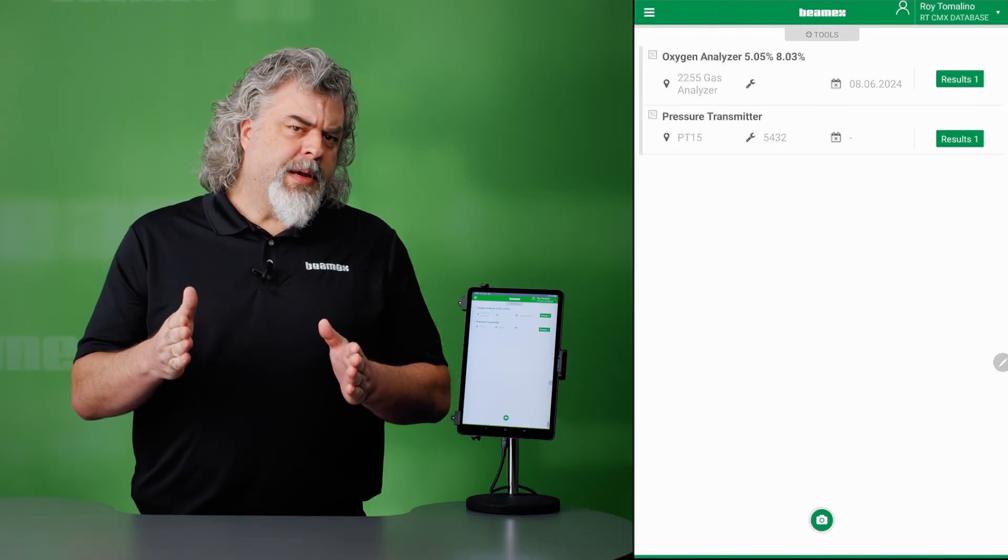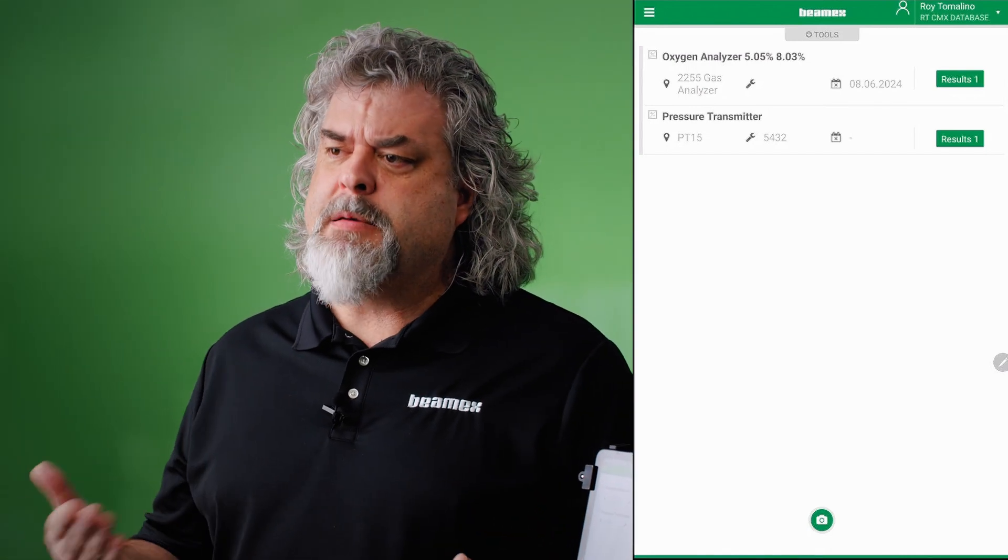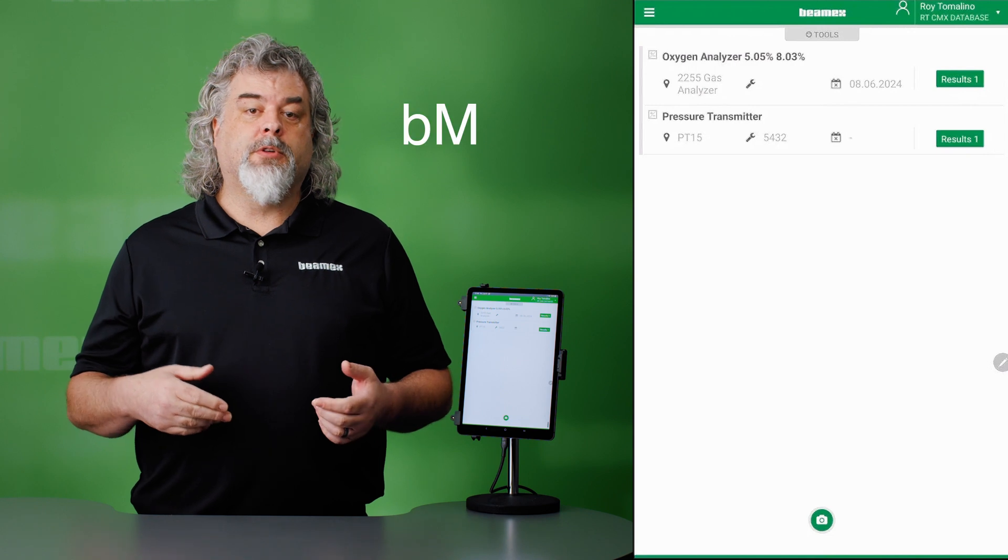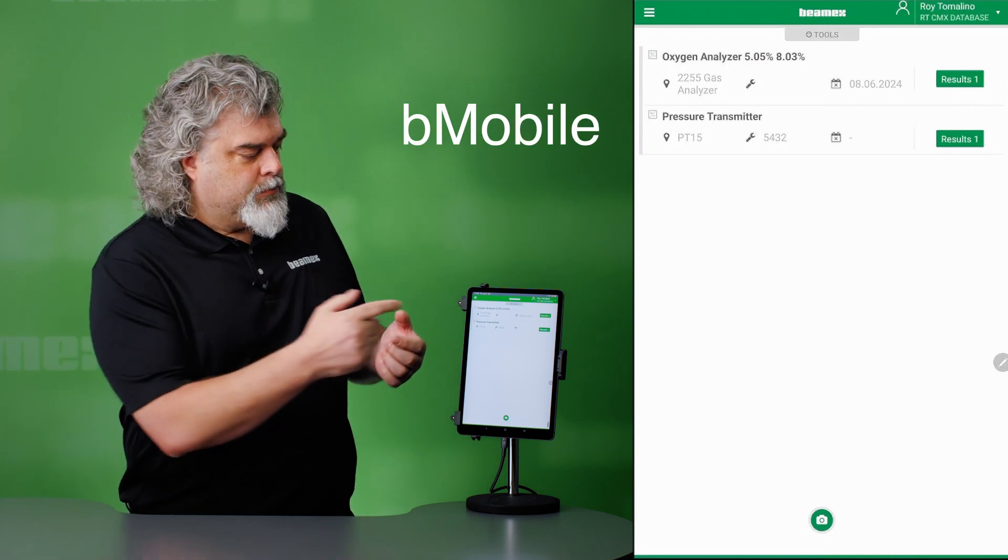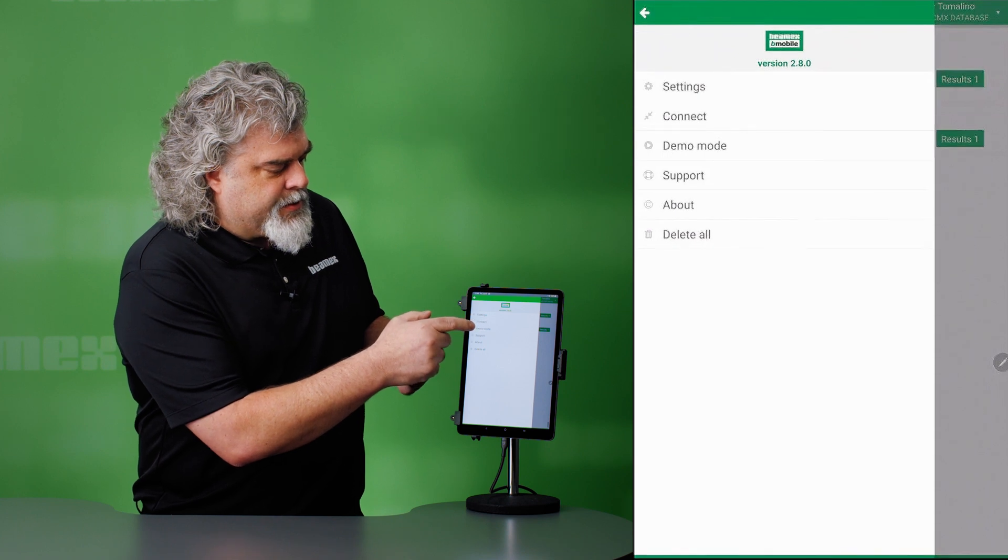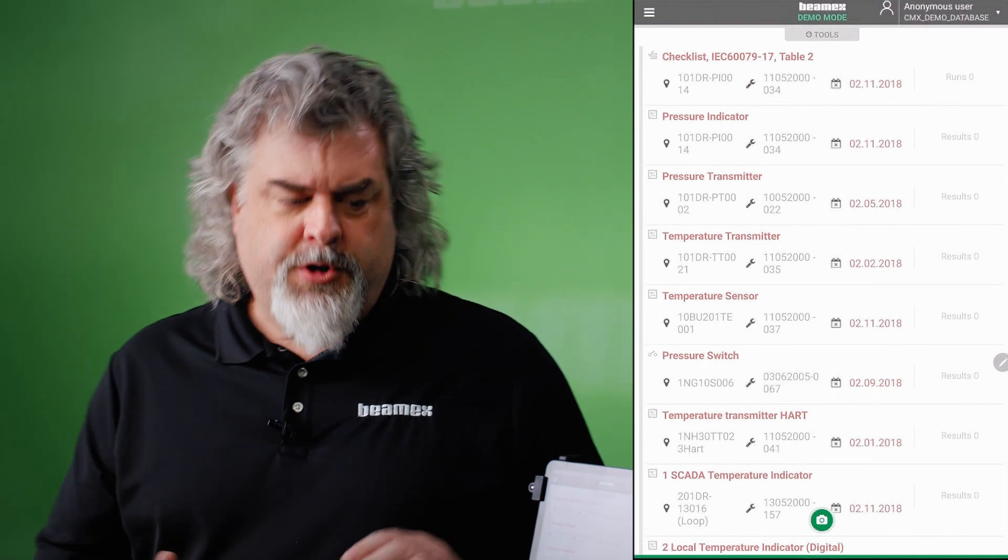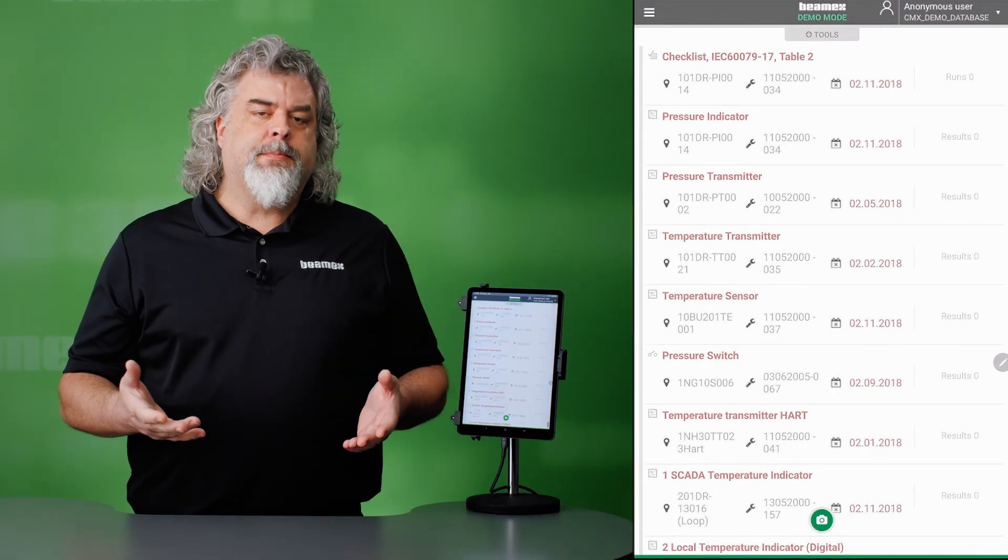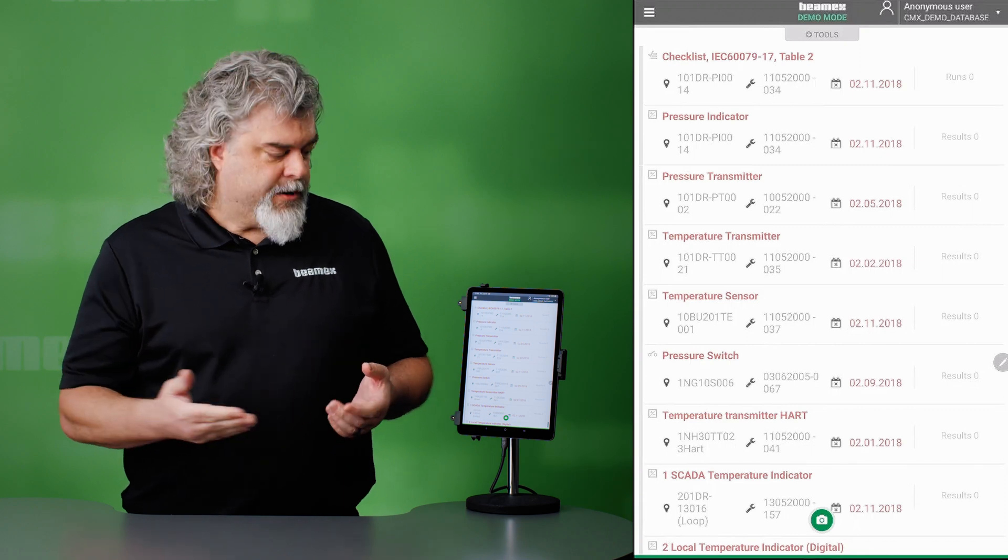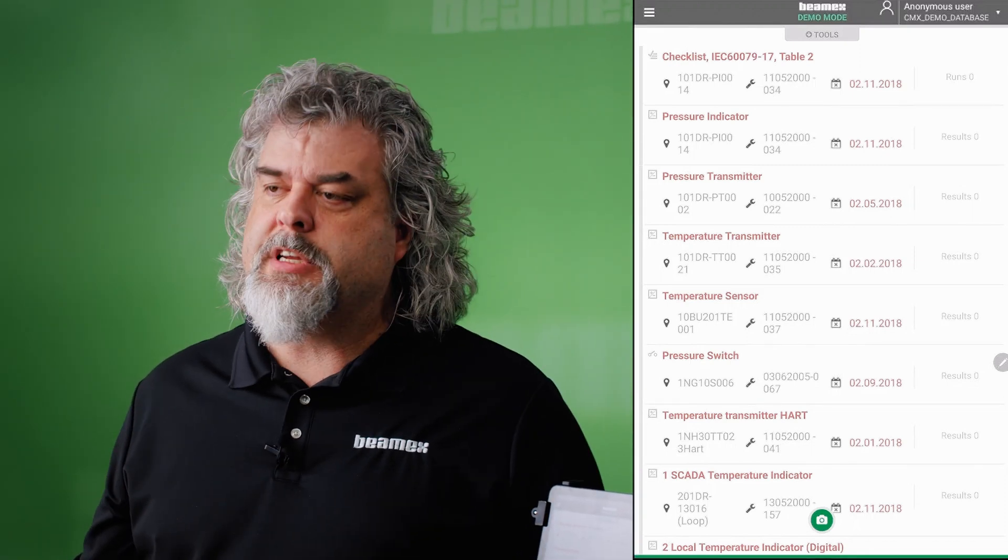Now, if you'd like more information on this device, you can actually download our B-Mobile app for free. Go to the Play Store. Go to the App Store. Type in B-Mobile. Once you install that, you can enter demo mode. Just hit these three lines on the top. Go into demo mode. And we'll show you a nice selection of different types of devices that are commonly calibrated. And you can take a look at those. Checklists, transmitters, switches, etc. For more information, check out our website. Thanks for watching.